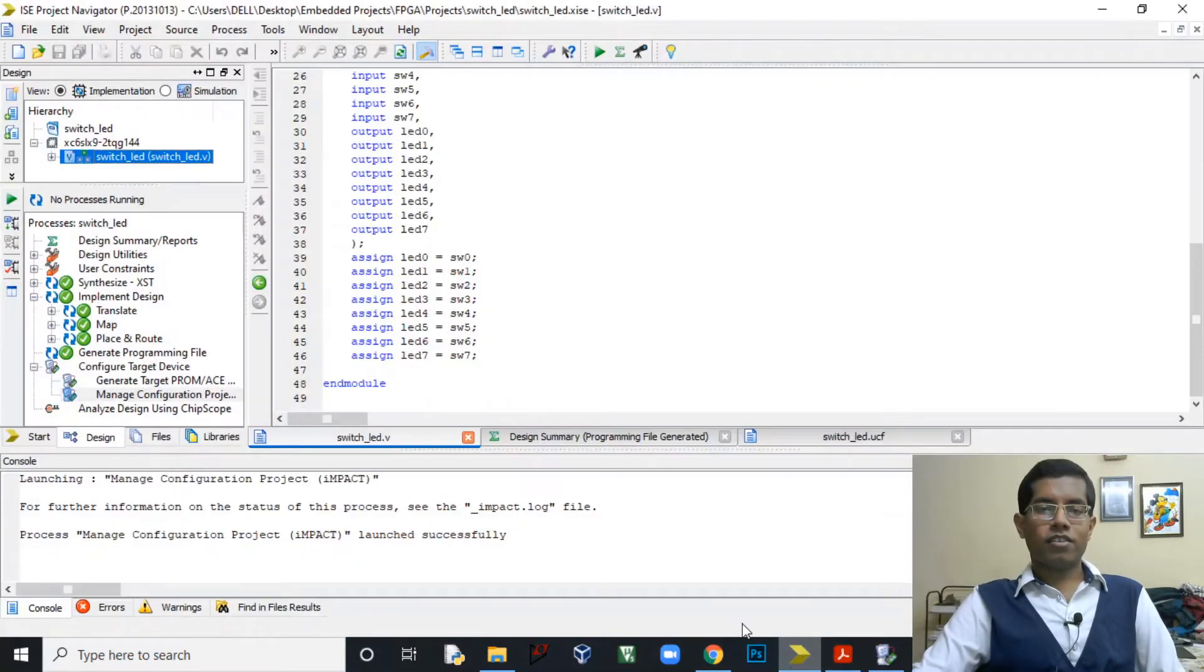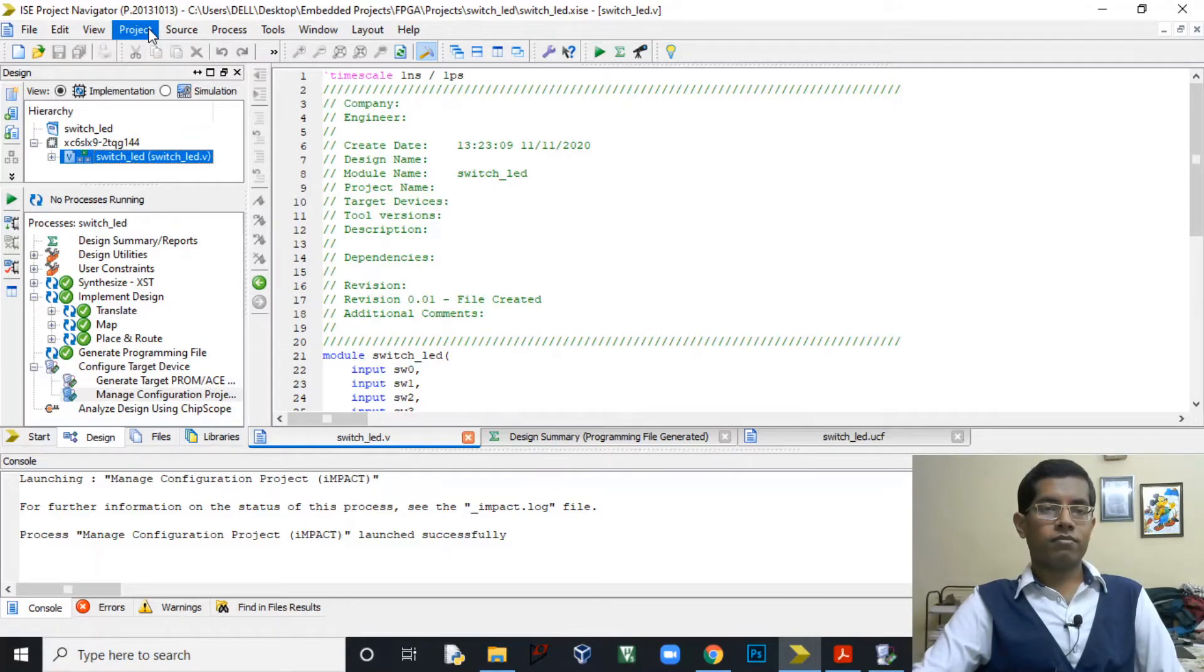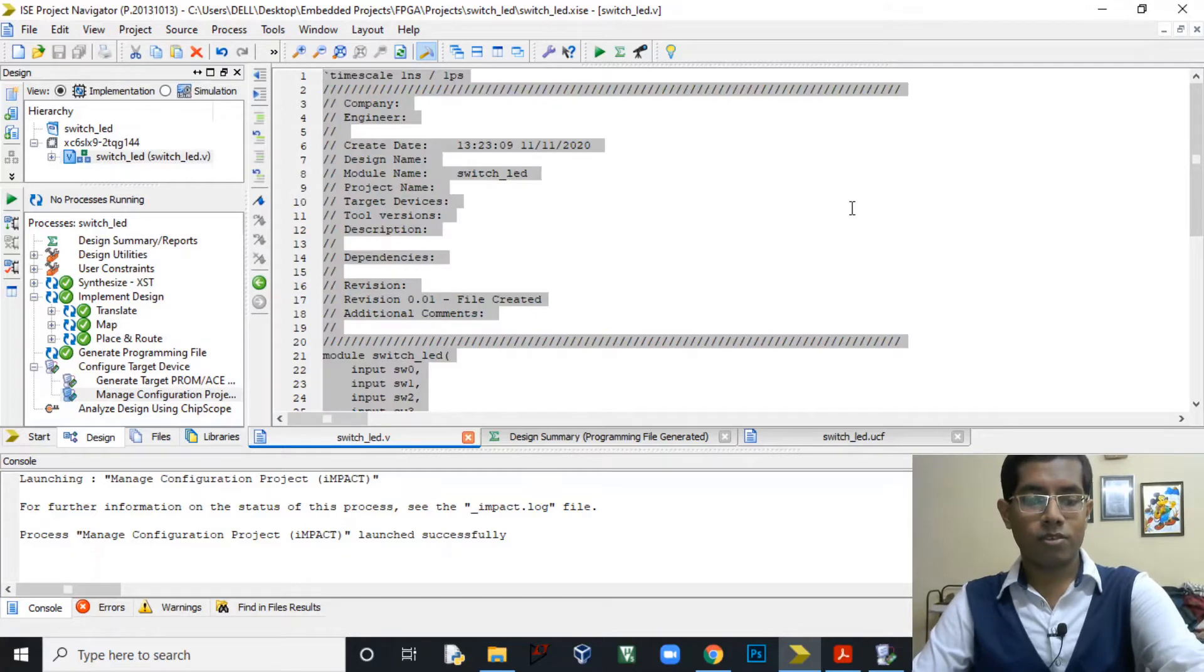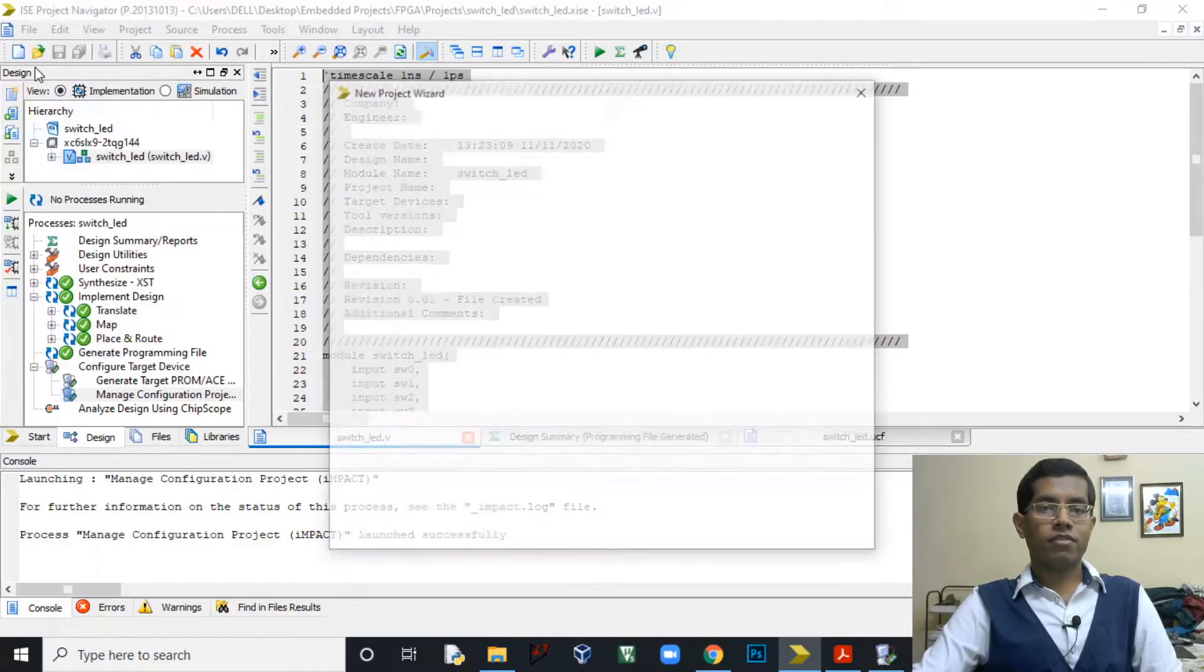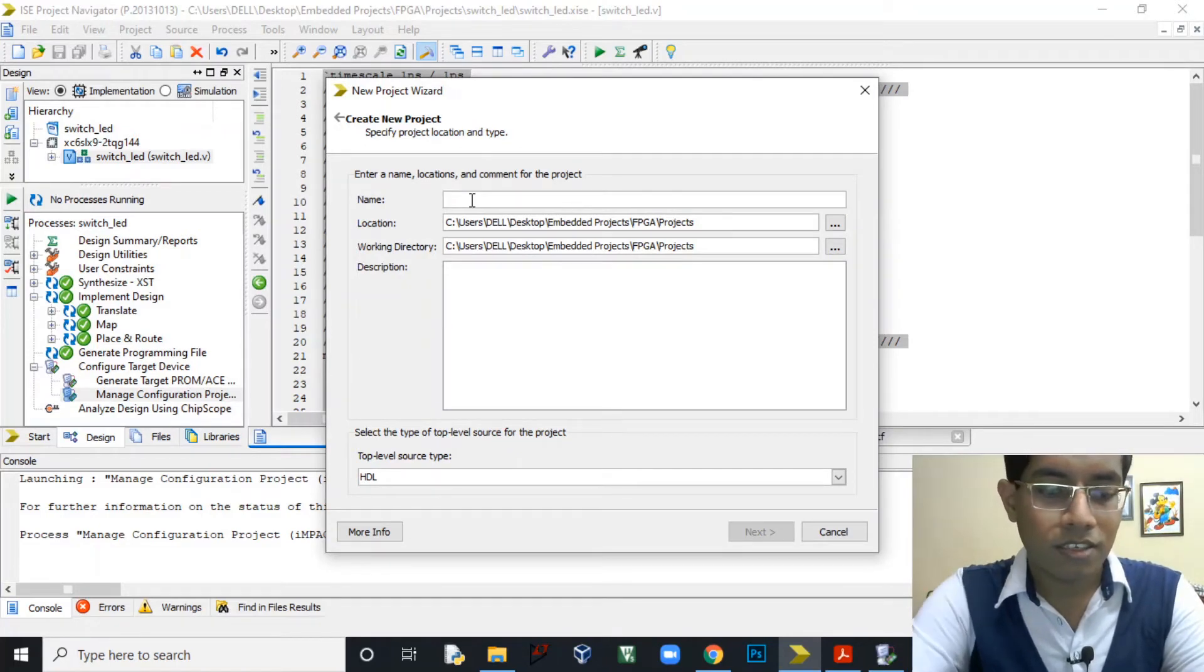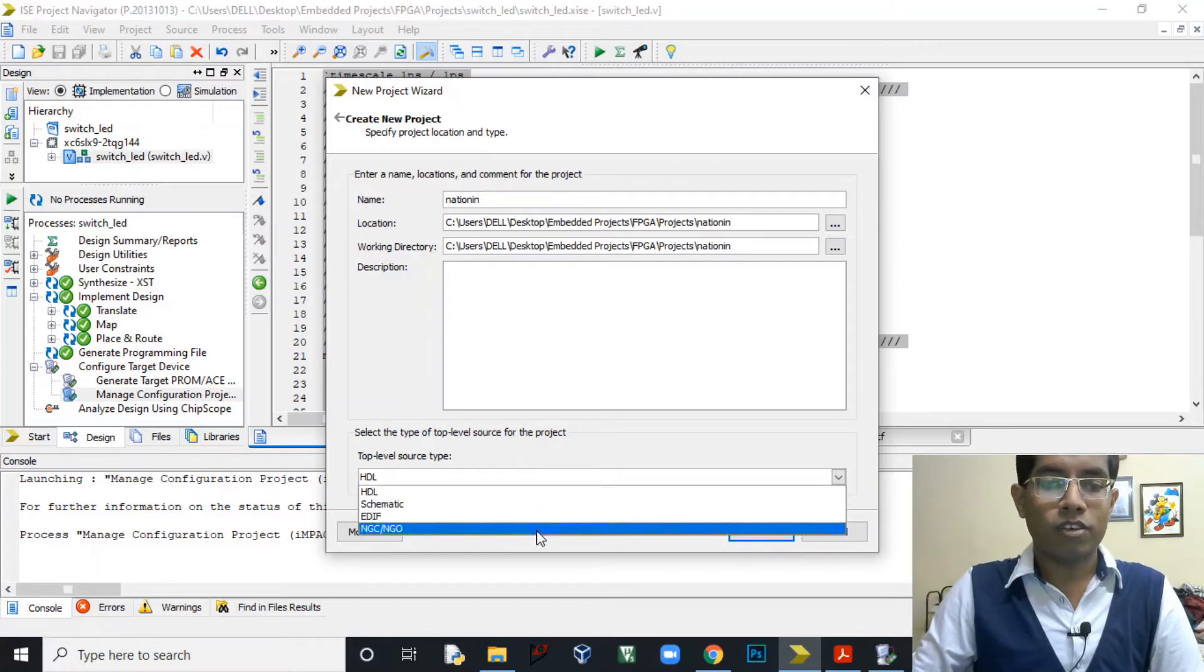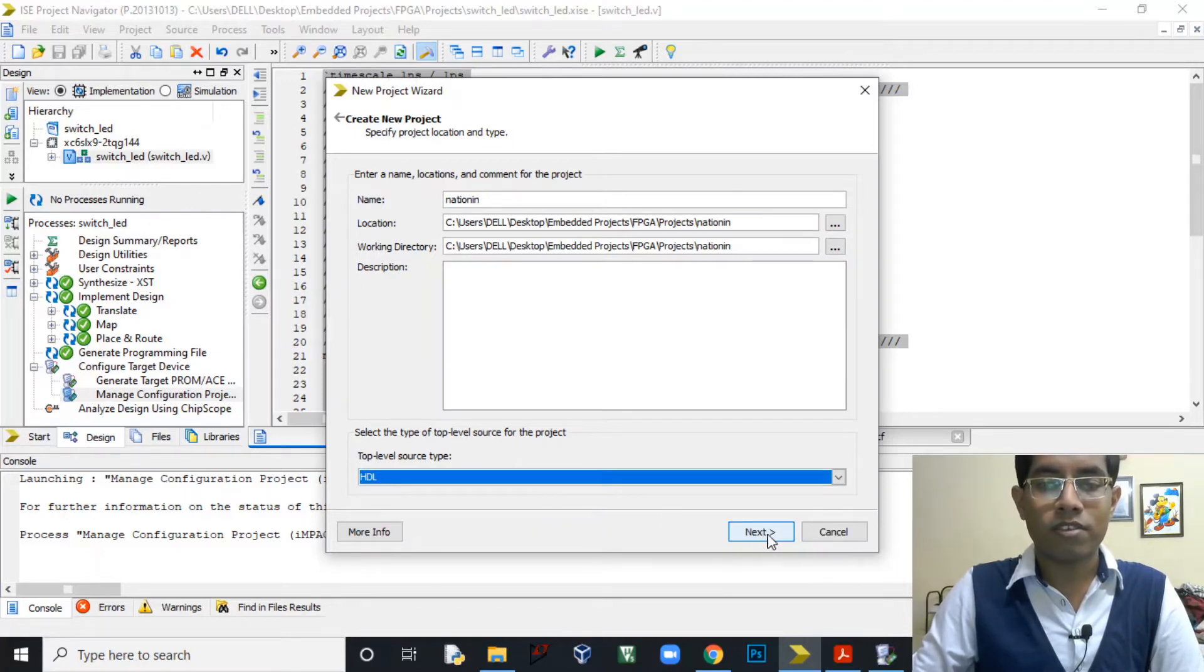For implementing this, this is our project, this is the code that I have written. Let's for now ignore it and create a new project. Let's first copy this code and create a new project. For creating a new project go to File, New Project. Here you can enter your project name, for example, nation innovation. Next here we have to choose what kind of top-level source we are providing. Here I am using HDL or the hardware description language as the top-level source.